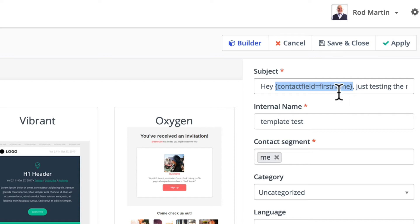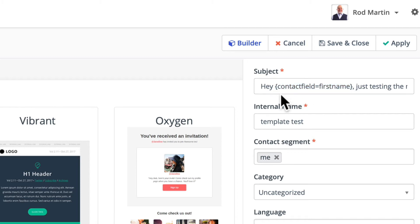You can include these kinds of tokens in your email as well. The builder gives you a whole list that you can use. But here in the subject line, you need to enter it in manually. But that's all you've got to do — curly bracket, contact field equals first name. And now you've got a personalized email that someone is way more likely to open when they get it.